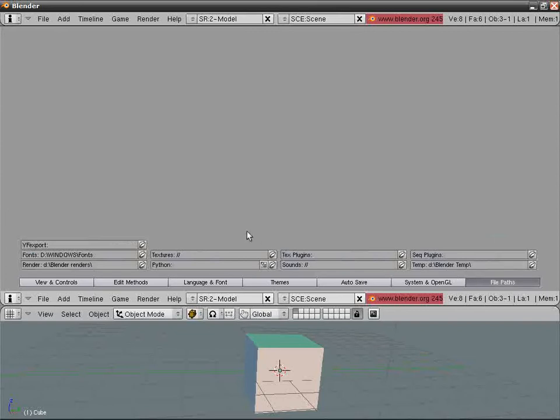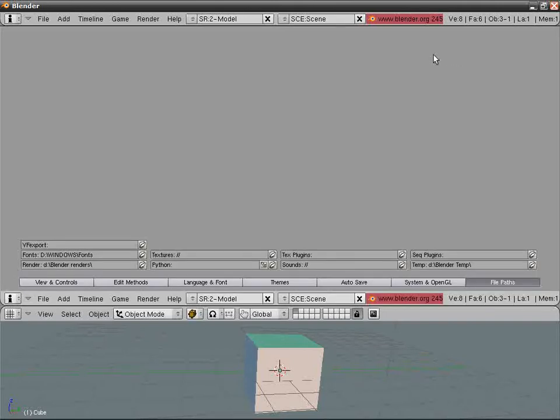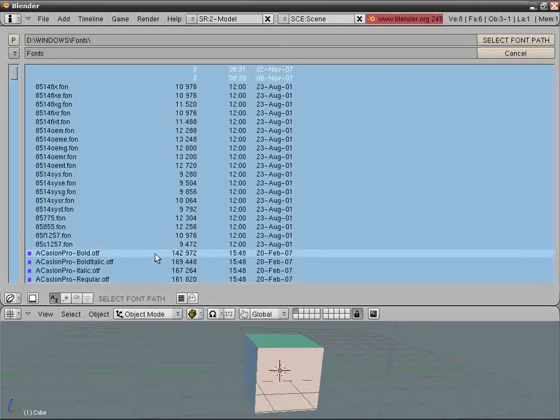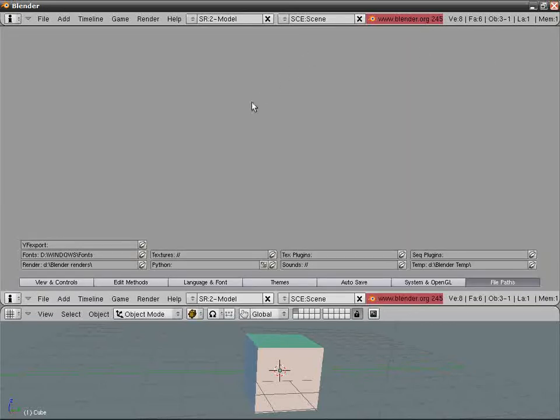File Paths: this is interesting. YafRay Export: I don't use YafRay, so I have no idea. Fonts: where to have your fonts from. D:\Windows, that's for me. I have Windows installed on the D disk. Renders: D:\Blender\Renders. These are all my artworks and masterpieces.